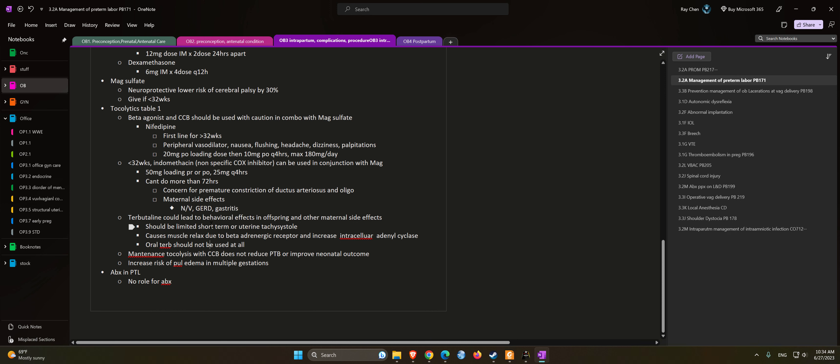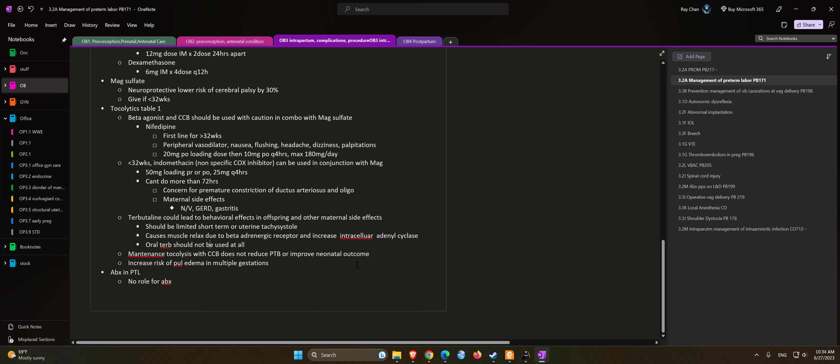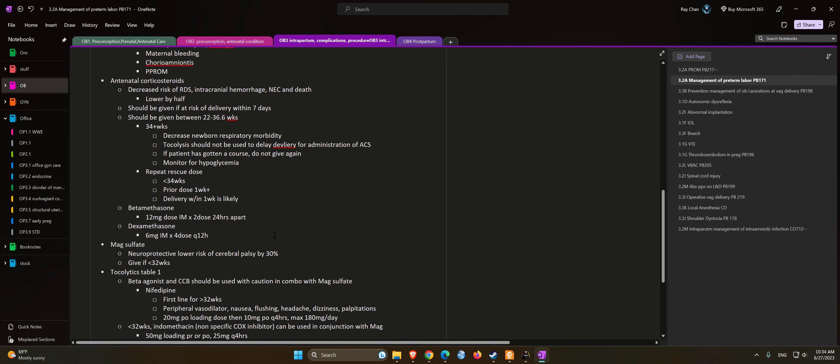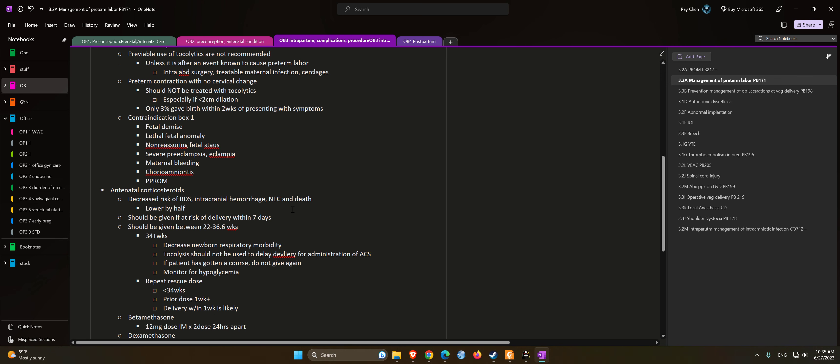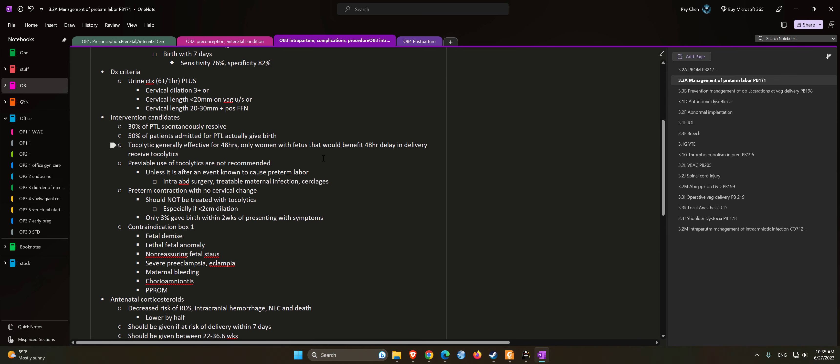Maintenance tocolysis with calcium channel blockers does not reduce preterm birth or improve neonatal outcome. Increased risk for pulmonary edema in multiple gestations. Antibiotics in preterm labor: there is no role for antibiotics unless you have to give GBS prophylaxis with penicillin.